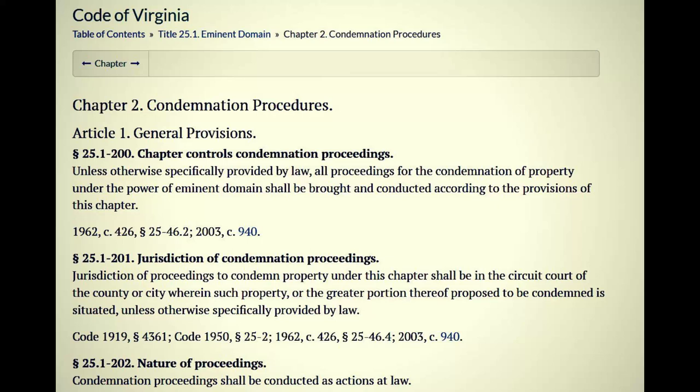Jurisdiction of condemnation proceedings: jurisdiction of proceedings to condemn property under this chapter shall be in the circuit court of the county or city wherein such property or the greater portion thereof proposed to be condemned is situated — unless otherwise specifically provided by law. It is otherwise specifically provided by law in the Constitution, but they could probably argue themselves out of that one as they usually do.